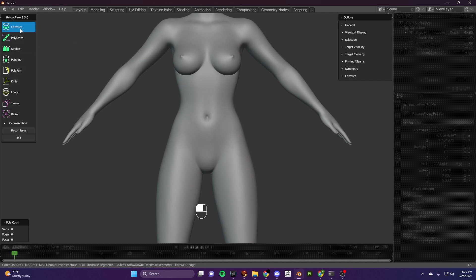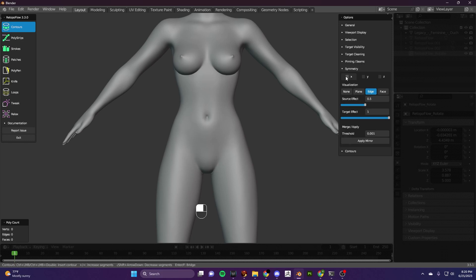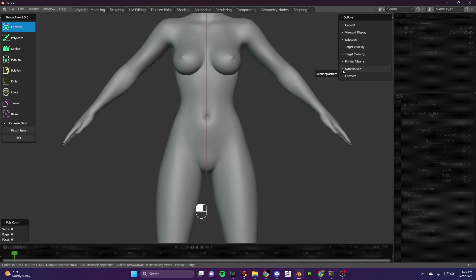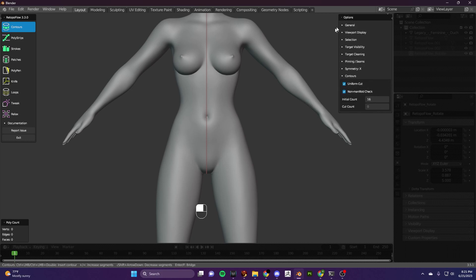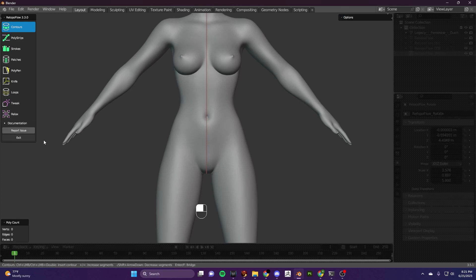I use the contour tool and I also use the polypen tool. For the first thing I do is I activate my symmetry — I leave that at 16. It just works for me.